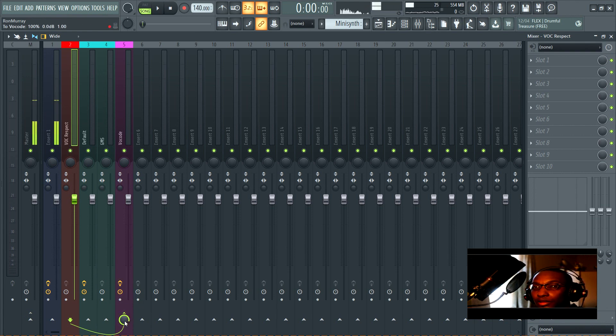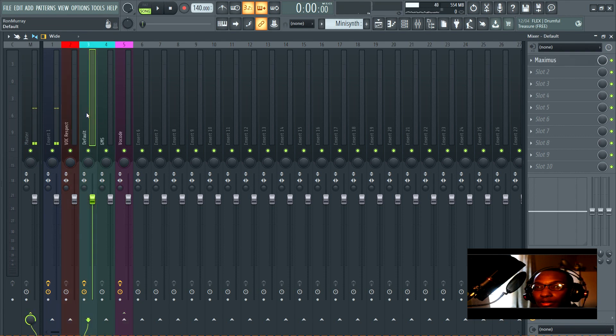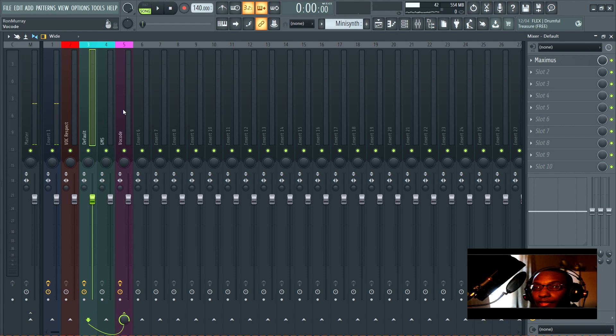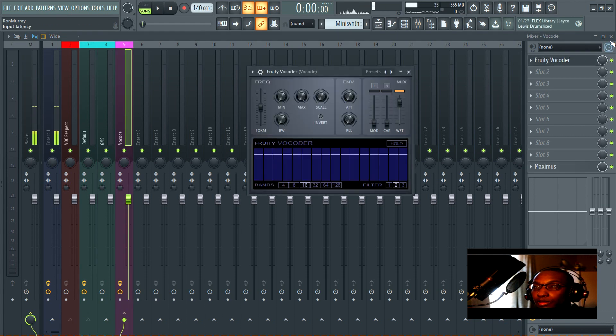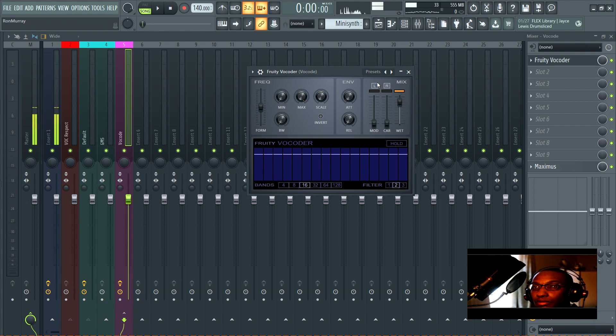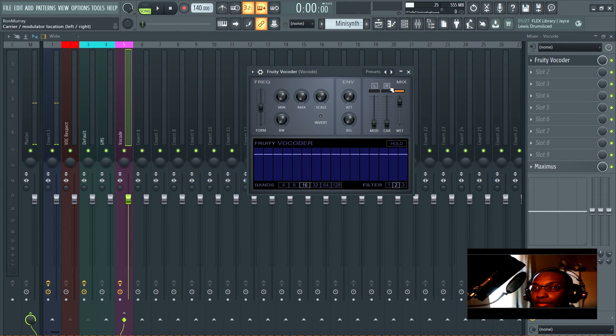I'm going to take this and assign this just to this channel. You can hold down Ctrl and click here, so now this is only going to the vocoding channel. Then you take the synthesizer and do the same thing.